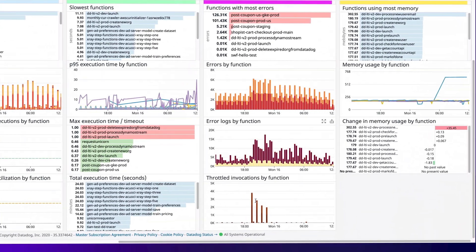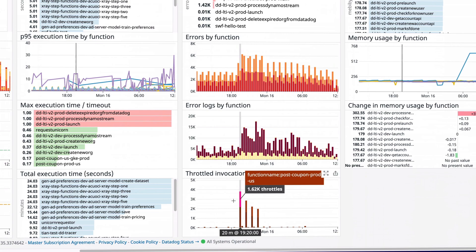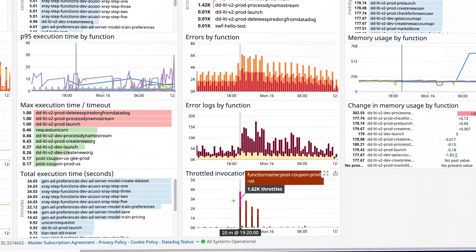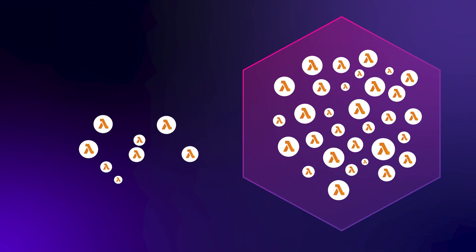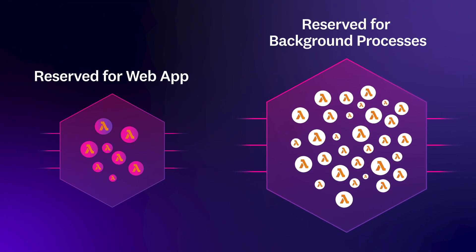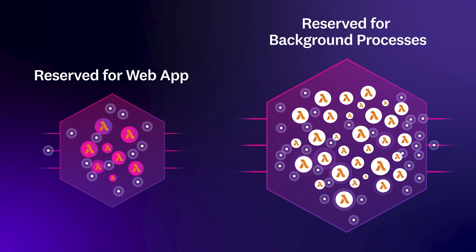Datadog shows you which functions were throttled and how often this occurred. To reduce throttling errors, you can increase the concurrency limit or reserve concurrency for specific functions.